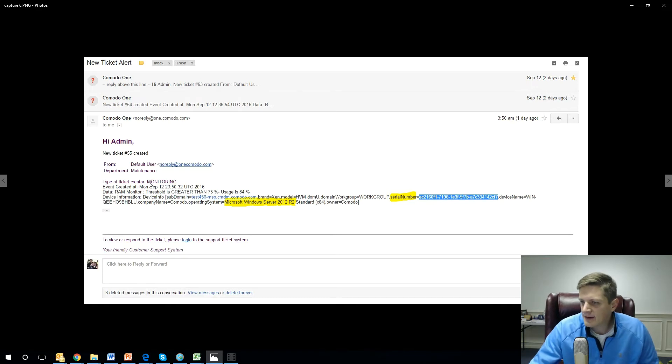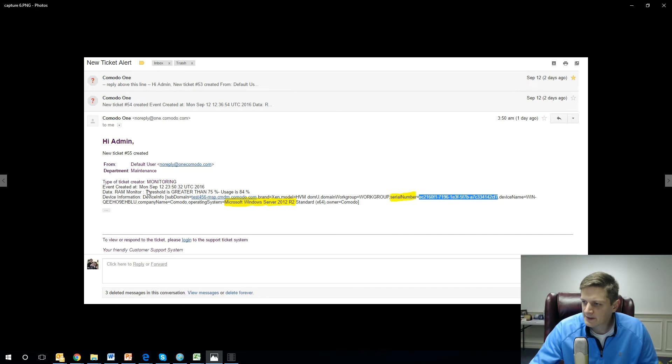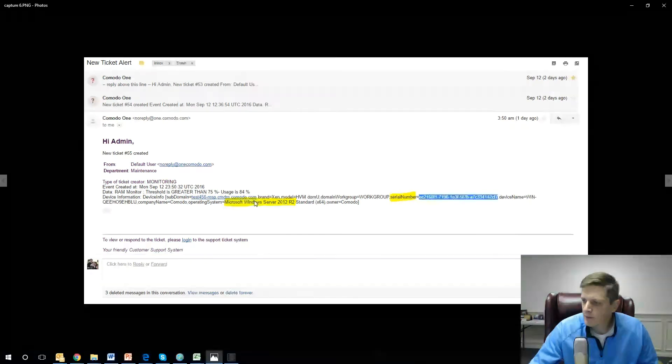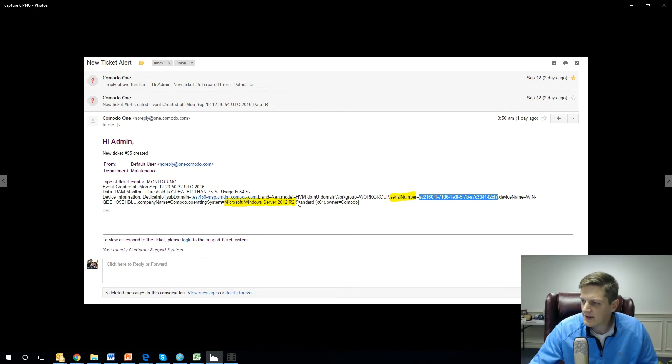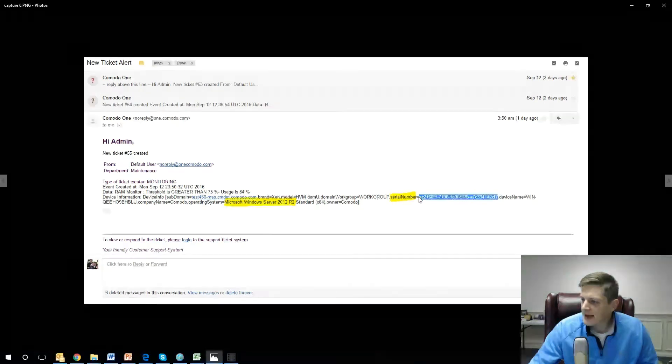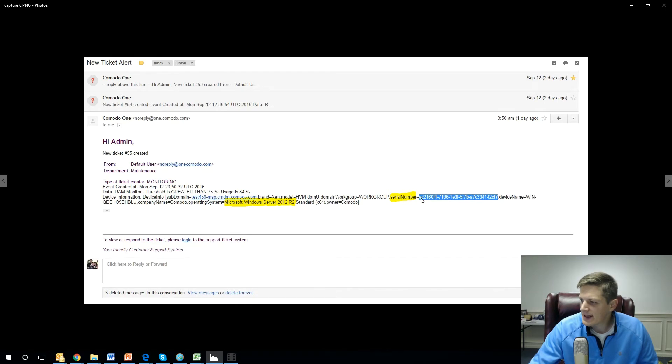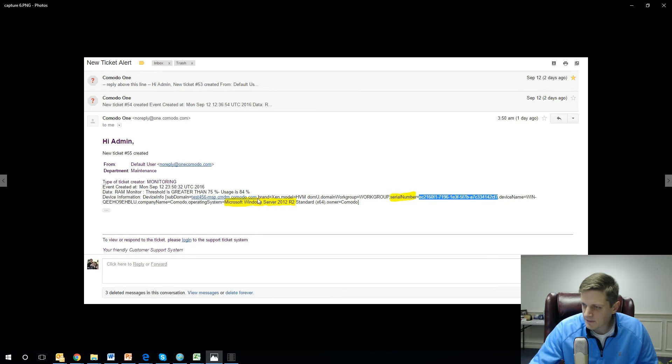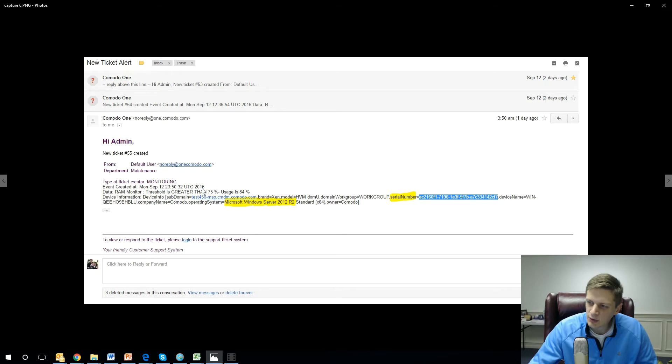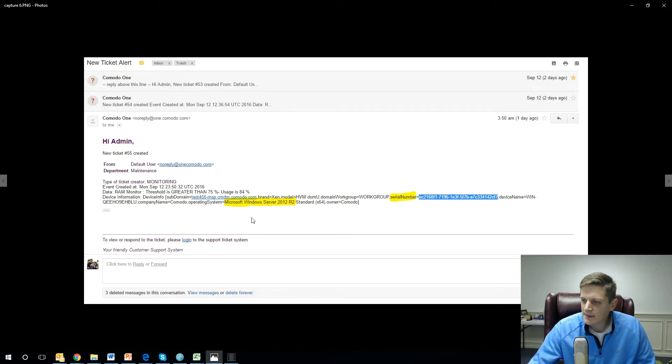I have a specific monitoring profile setup for this particular Windows 2012 server, and it gives me the serial number, which is really important, and some other information about the device as well as the actual threshold that it passed.